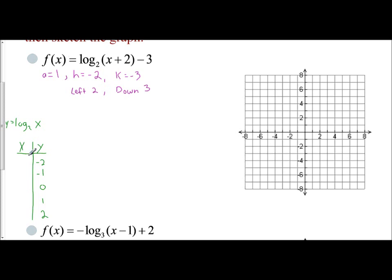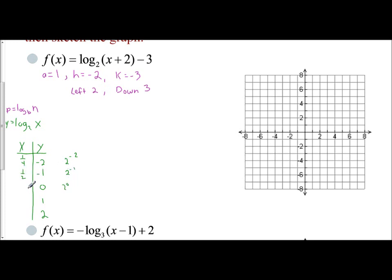To find the x values, we translate to exponential form. If y is negative 2, that means 2 to the power of y, so 2 to the negative second equals x, which is 1/4. Remember: p equals log base b of your value, so b to the y power. So 2 to the negative first is 1/2, 2 to the zero is 1, 2 to the first is 2, and 2 squared is 4. This represents the table of the parent function.